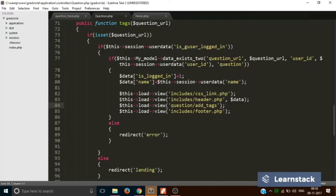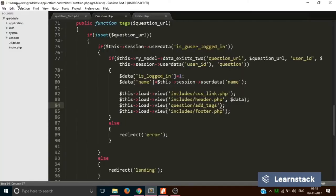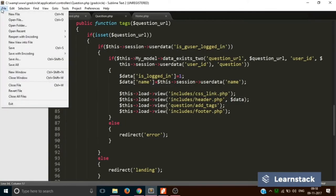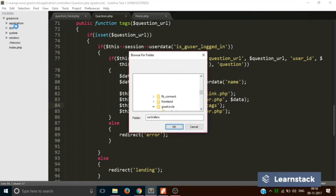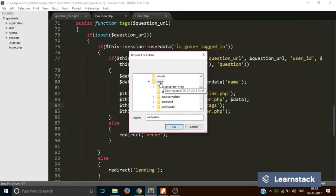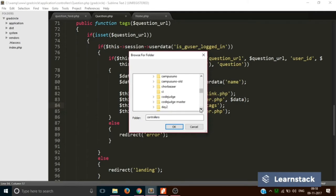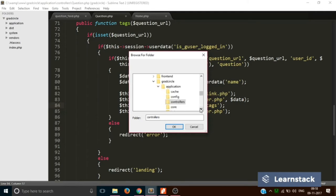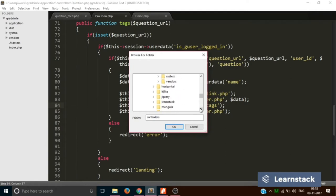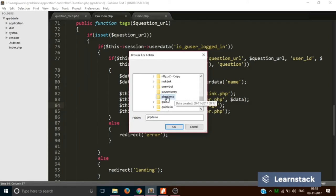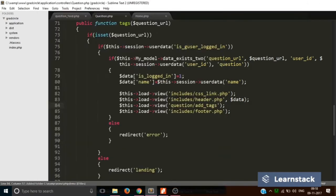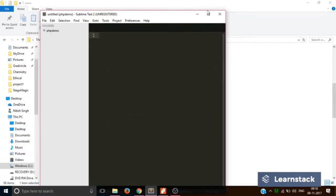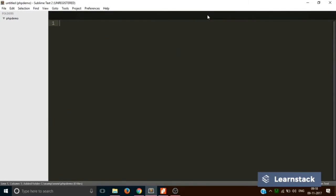So now let's go to sublime text. Inside sublime text, you have to go to file, open folder. From folders, you have to go to www inside WAMP and you have to search for the folder that you just created, that is PHPdemo. It's here. So click on OK. A new window will be opened. We will cancel the previous window and maximize the new one.